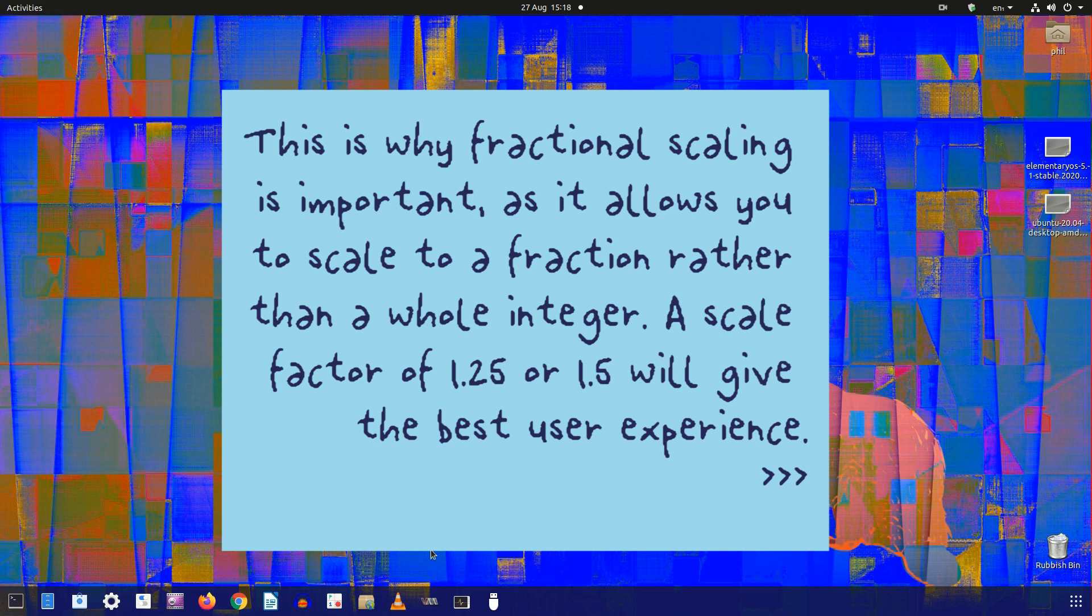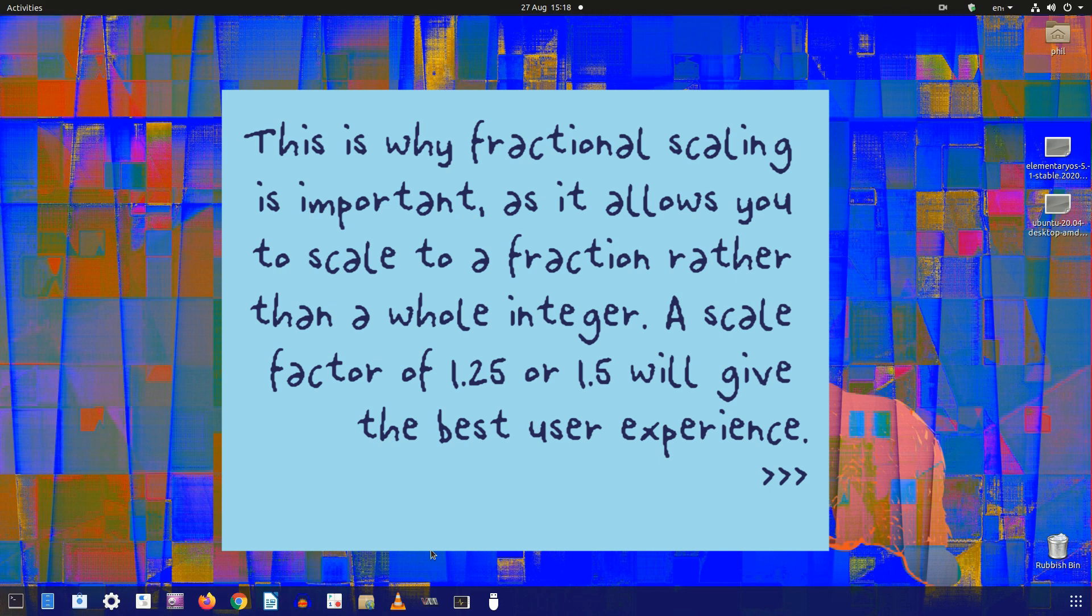This is why fractional scaling is important, as it allows you to scale to a fraction rather than a whole integer. A scale factor of 1.25 or 1.5 will give the best user experience.